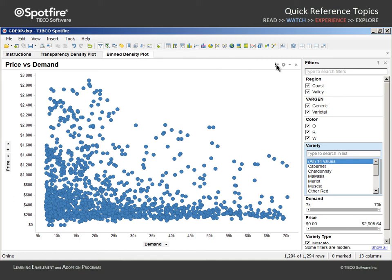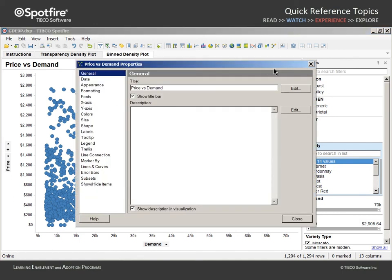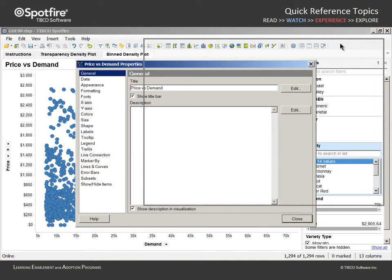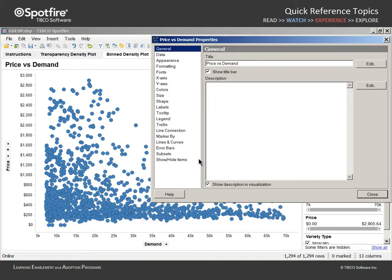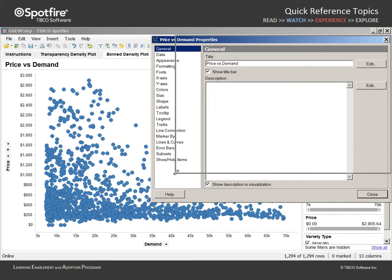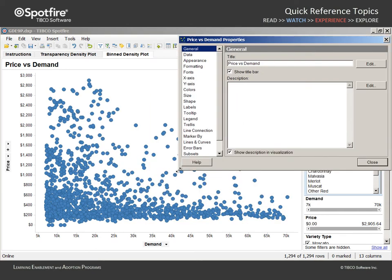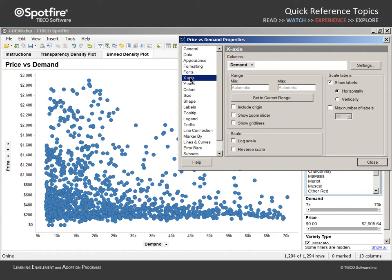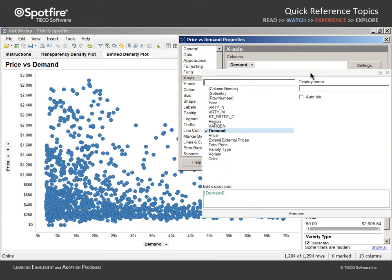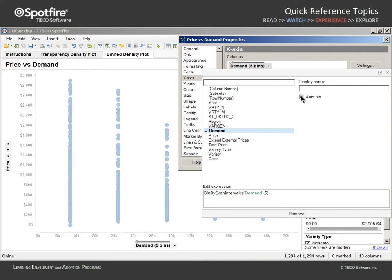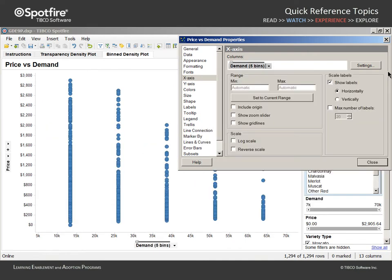Again, we'll enter the Properties dialog for this visualization and perform several steps in order to achieve the ultimate configuration of this density plot. We'll start with the X-axis section and adjust this selector to view in Expanded mode so that we can auto-bin the values in the Demand column. If we close the selector dialog,